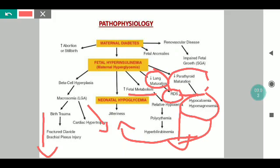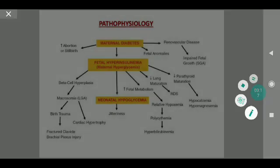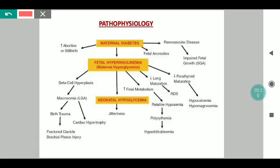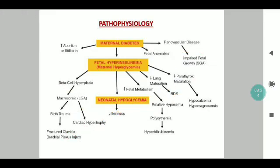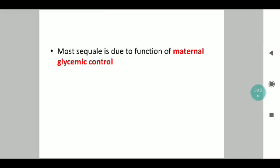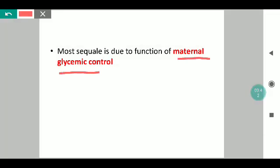Apart from all of this, maternal diabetes itself carries a risk for increased abortions or stillbirth. It also causes renal disease, which can result in a small for gestational age baby — the opposite end of the spectrum. So maternal hyperglycemia leads to fetal hyperinsulinemia causing an LGA baby, but renal disease can also cause an SGA baby. Both ends of the spectrum are theoretically possible. Most of the sequelae we know of are because of poor maternal glycemic control.